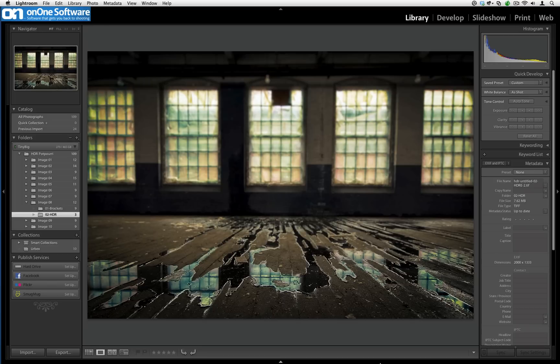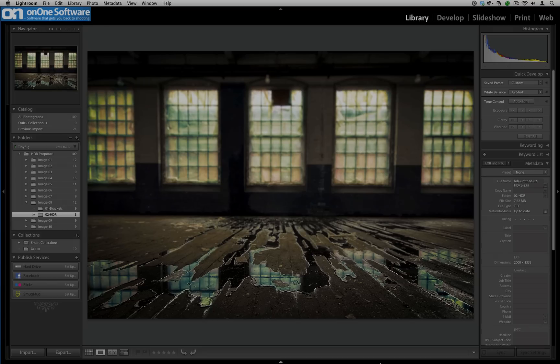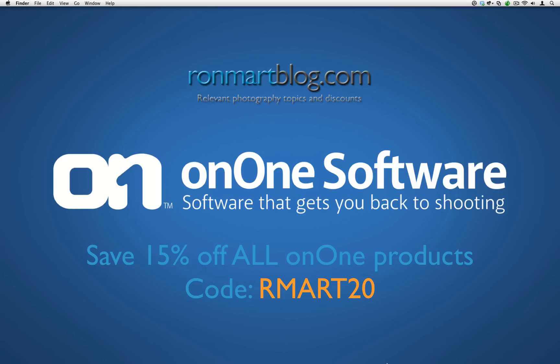Again, I'd like to thank Ron for giving me the opportunity to share some tips on how I use the Perfect Photo Suite to boost the creativity and look of my images. I hope you got a lot out of it. Thanks a lot.